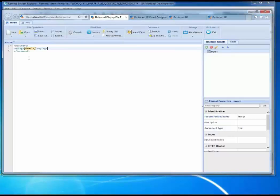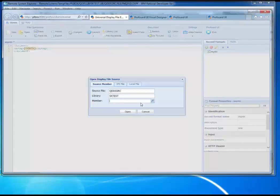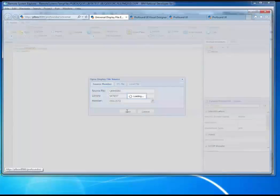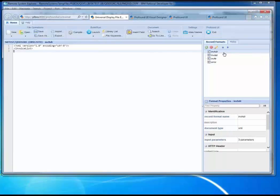Rather than make this up on the fly, let me load an XML example that I've already written. Maybe you've seen some of the talks I've given at conferences like Common, RPG & DB2 Summit, or other user group type conferences where I give sessions on how to make web services. Normally in my sessions I would hard code the XML data into my RPG program and write it out that way, but I wanted to convert that to use this new Universal Display File as an example.